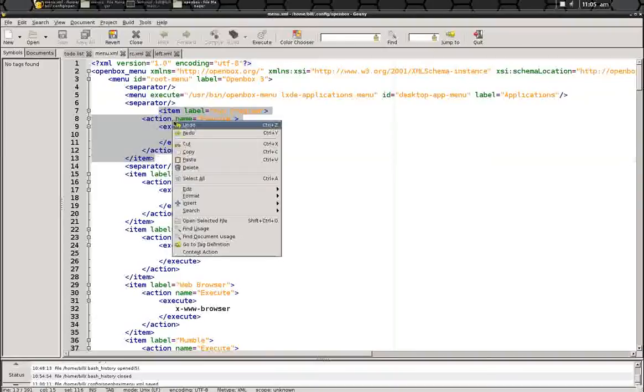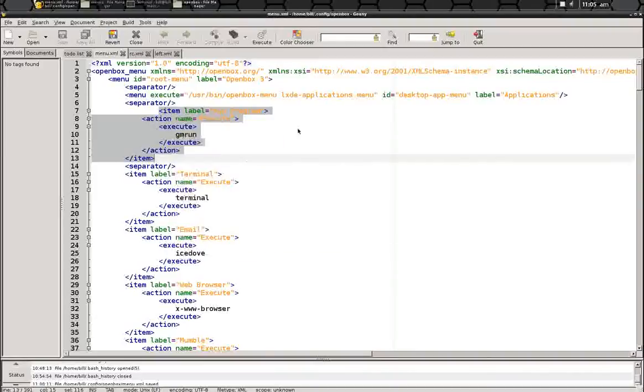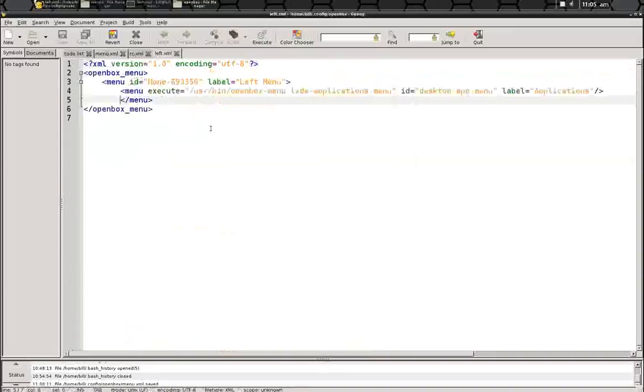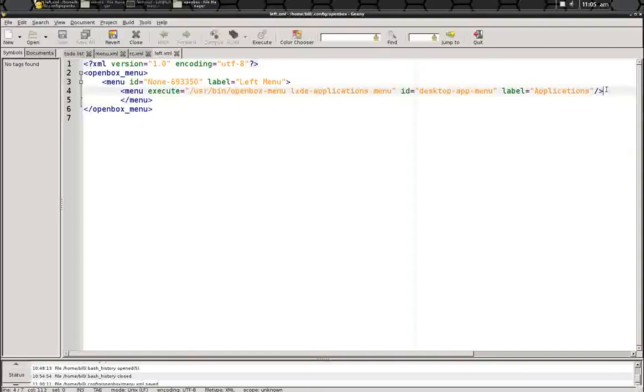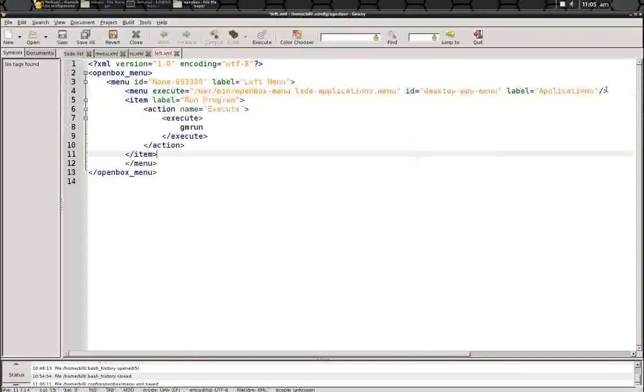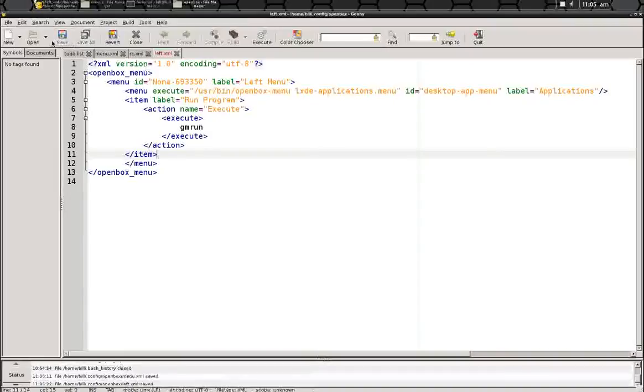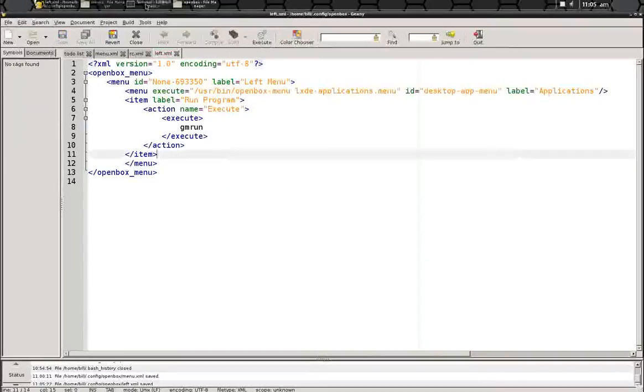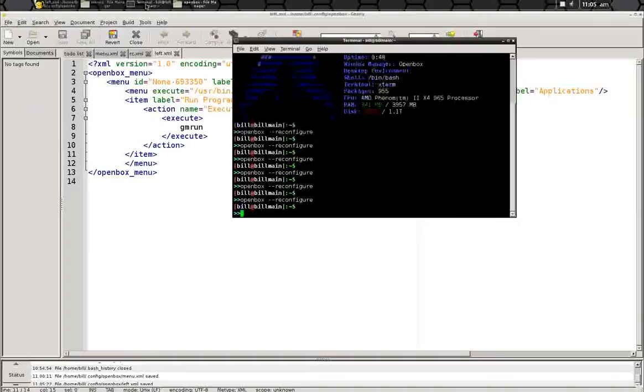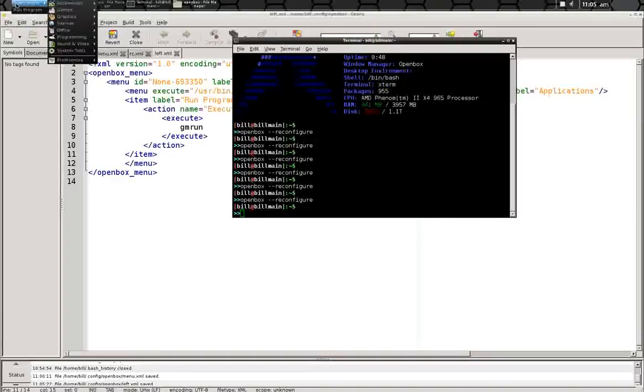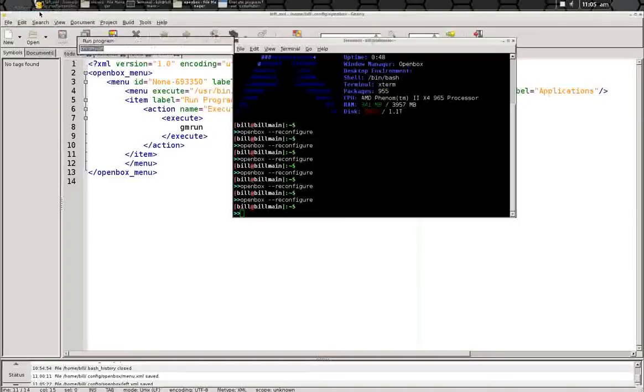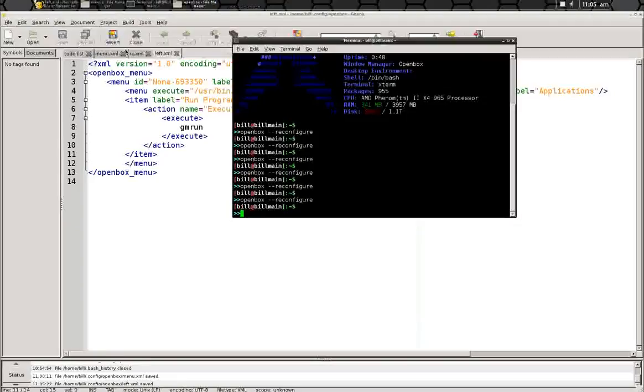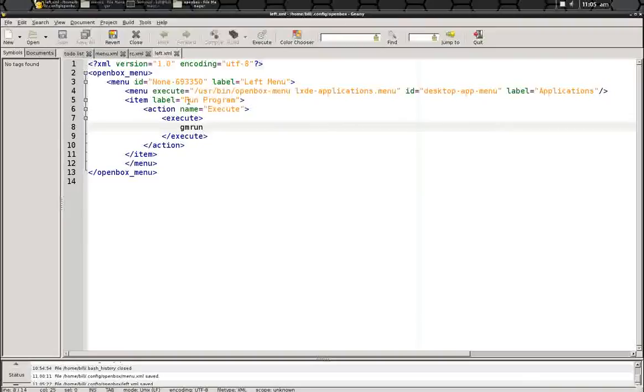So if I take this menu item here for my run program and reconfigure, there's my run program right here which will be my GM run and that will show up there. You can just add a separator in there to make it look better.